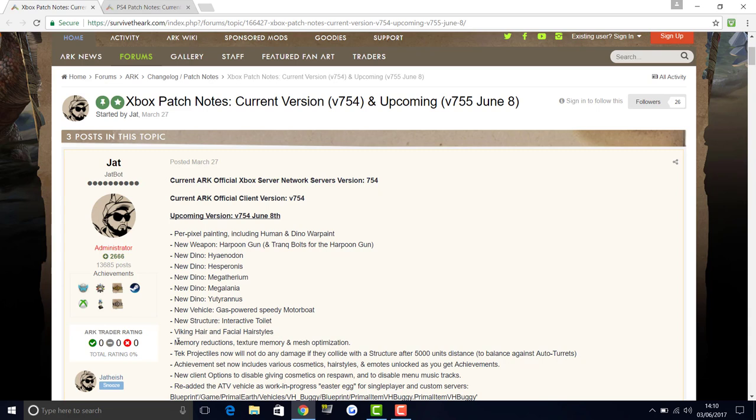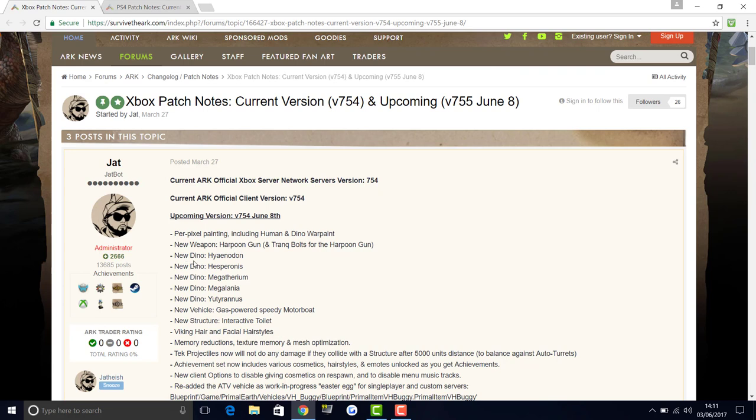There's also the things that happen every update: memory reductions, texture memory and mesh optimizations. These are always so useful when these come out because this just fixes the game, helps sort out bugs, makes the game less laggy. Memory reductions are really good and optimizations are awesome. I can't wait to see more things get fixed in the game so when the full game comes out, I'm hoping it's going to be a very nice playable game.